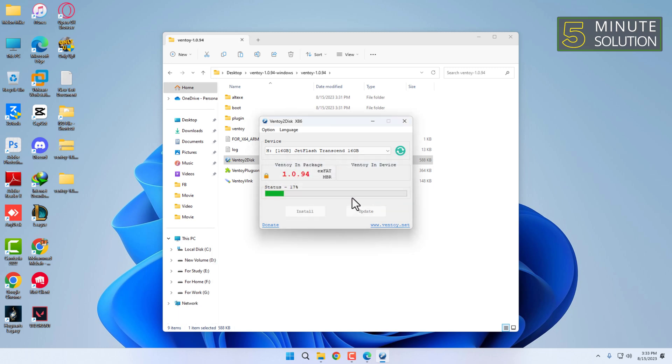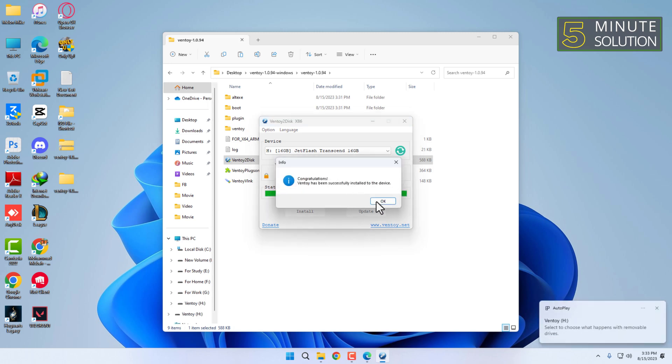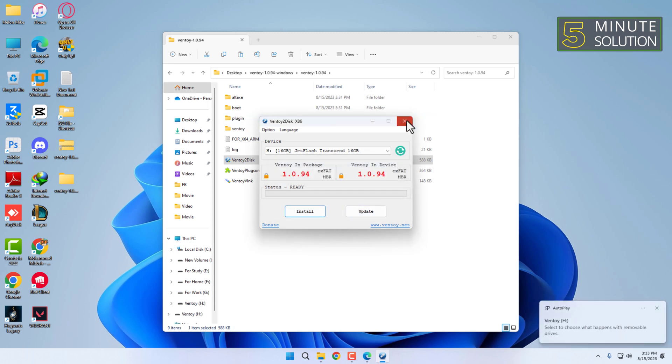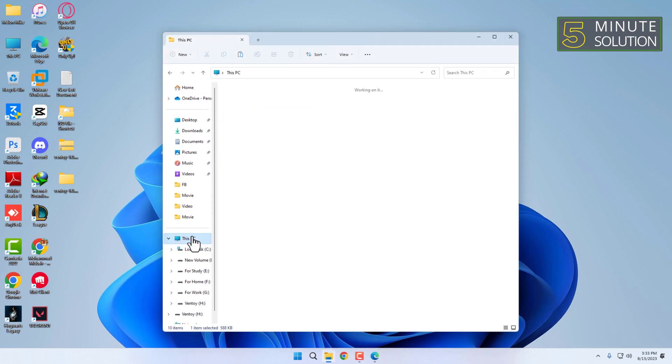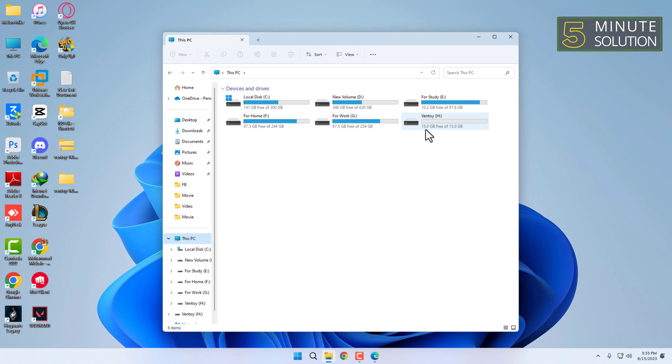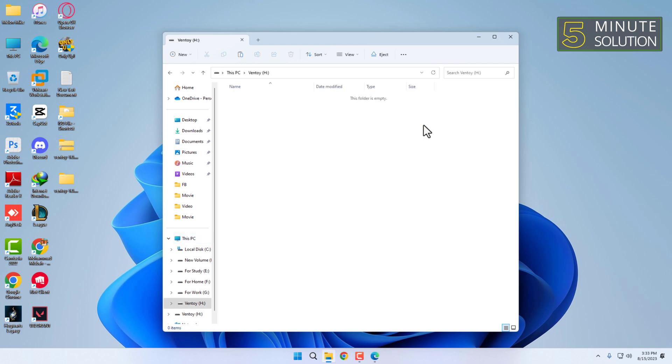After completion, copy the ISO file you want to add to the USB drive.